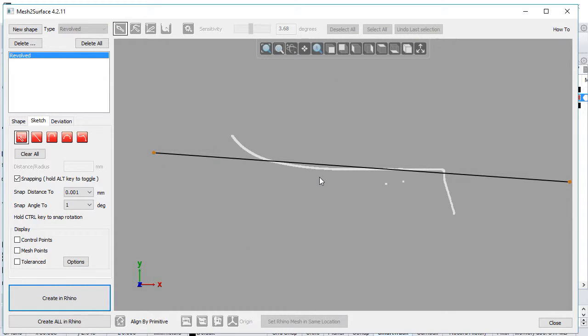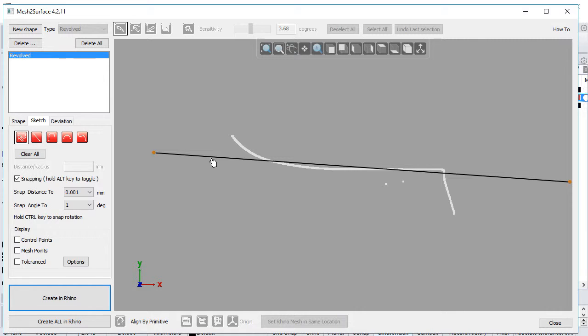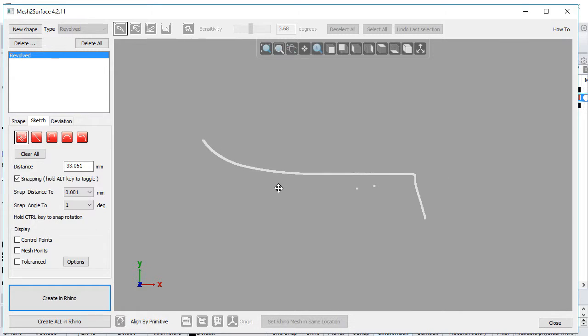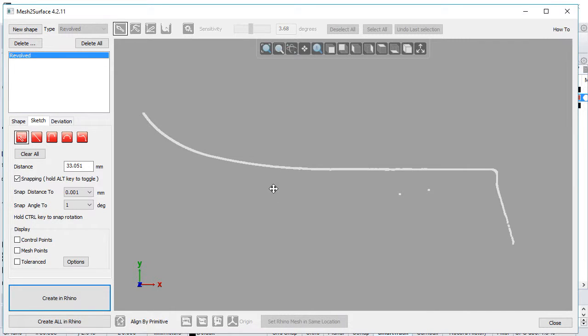Mesh to Surface tries to fit a single line, which isn't applicable in our case and doesn't represent the surface correctly. We need to delete this and create a more complex sketch. Select it on screen, press delete, and the line is deleted.